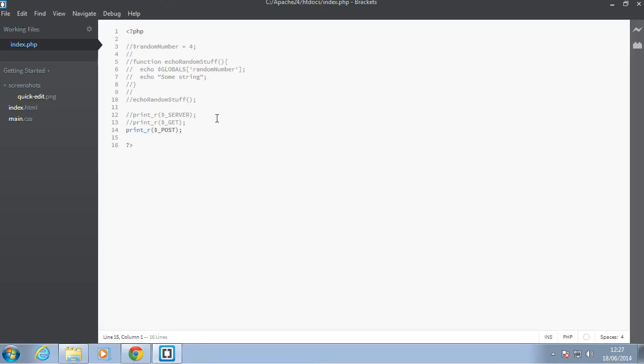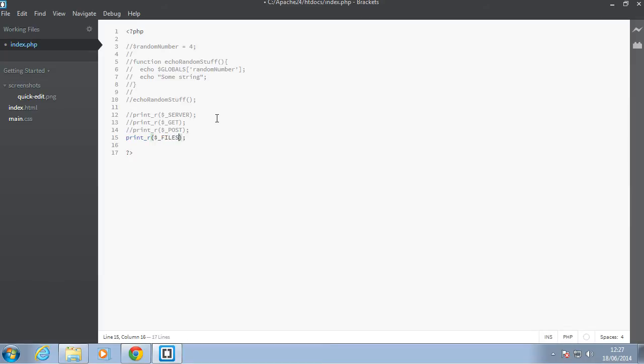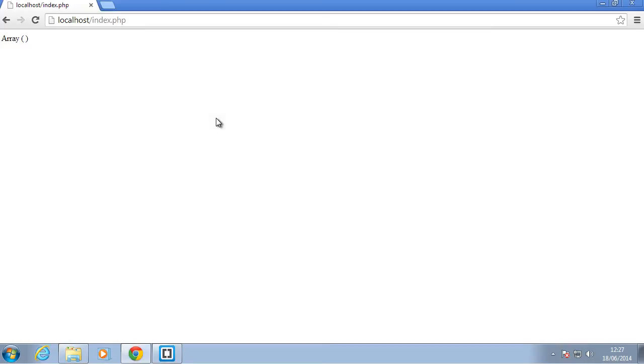So the next superglobal is files. So that's also called dollar underscore FILES. And it's obviously as of now it will have nothing in it because we have not submitted any files from a form. Okay,